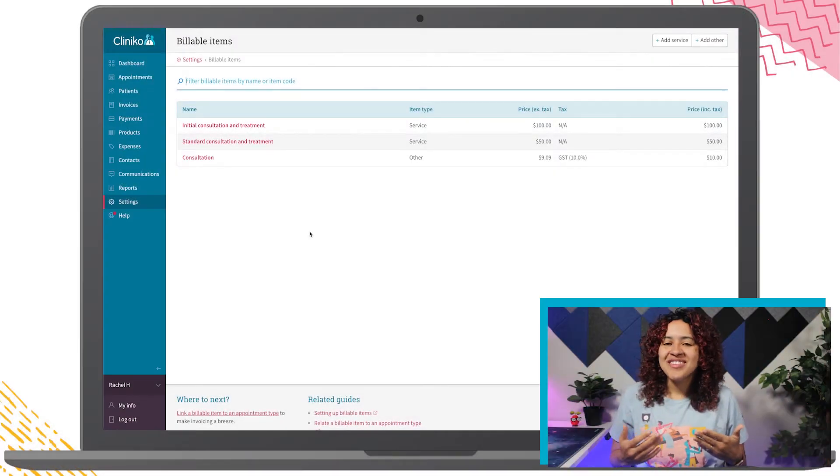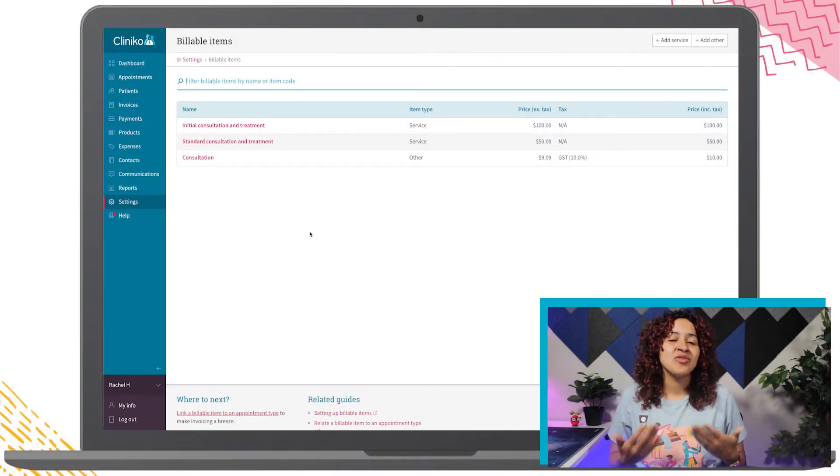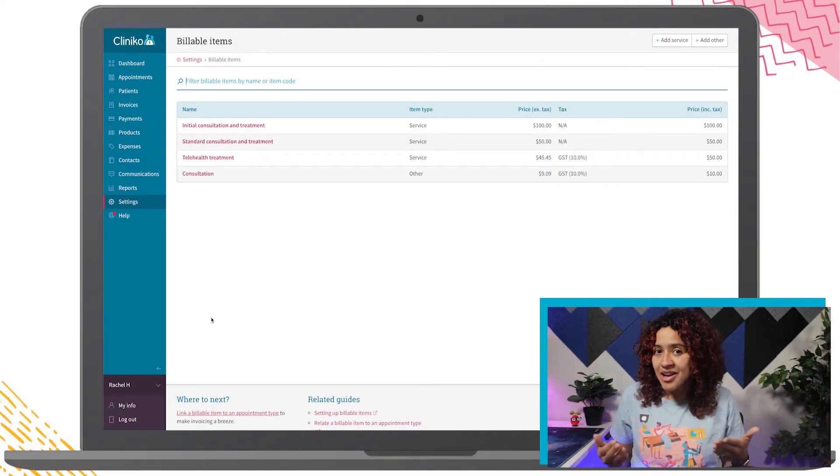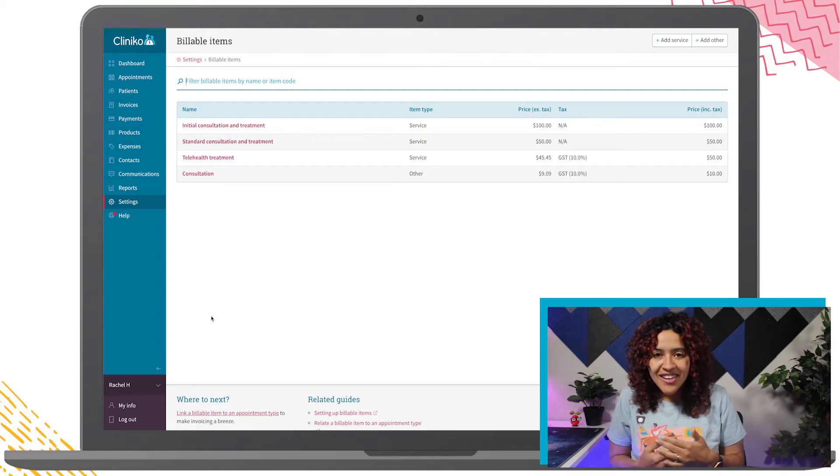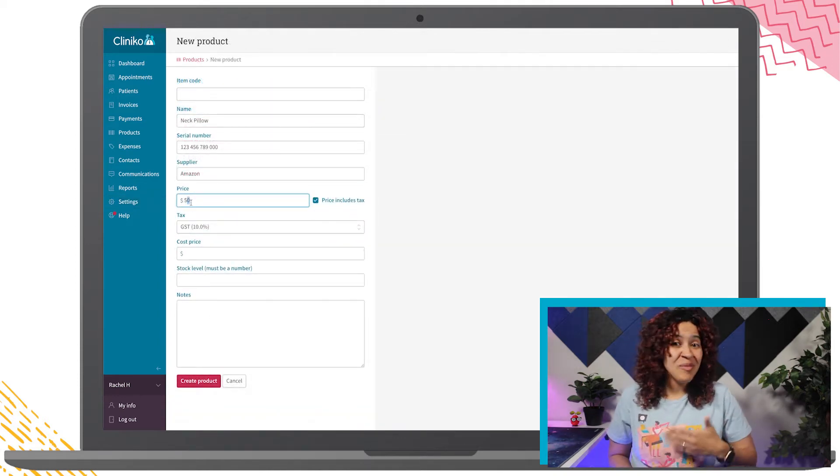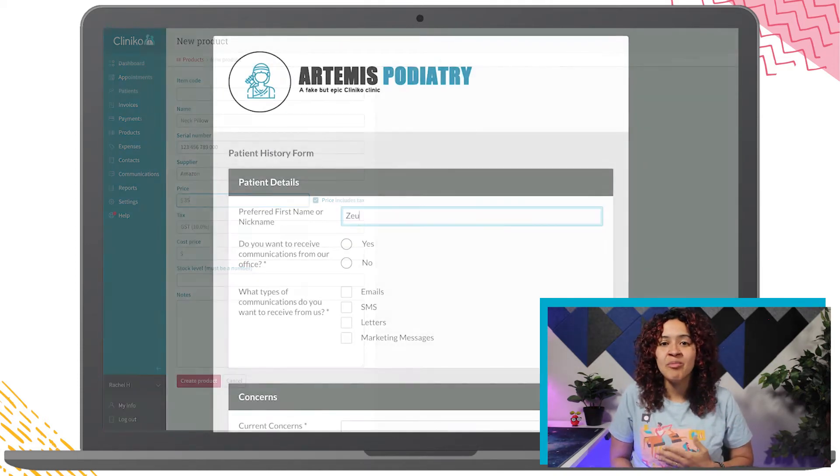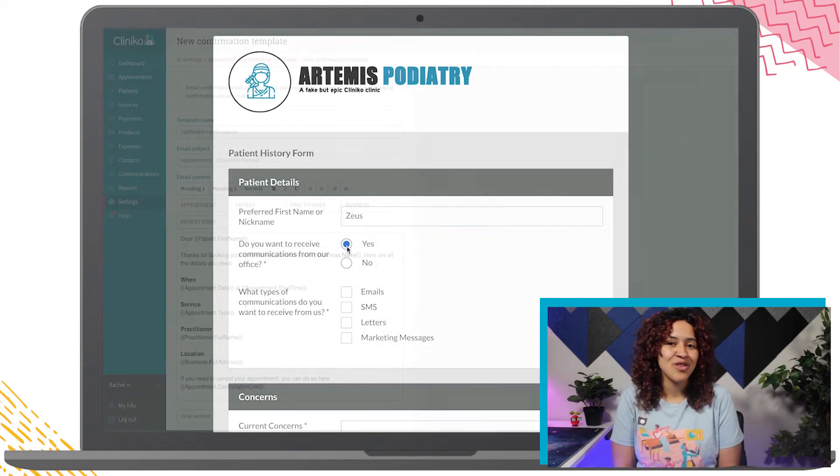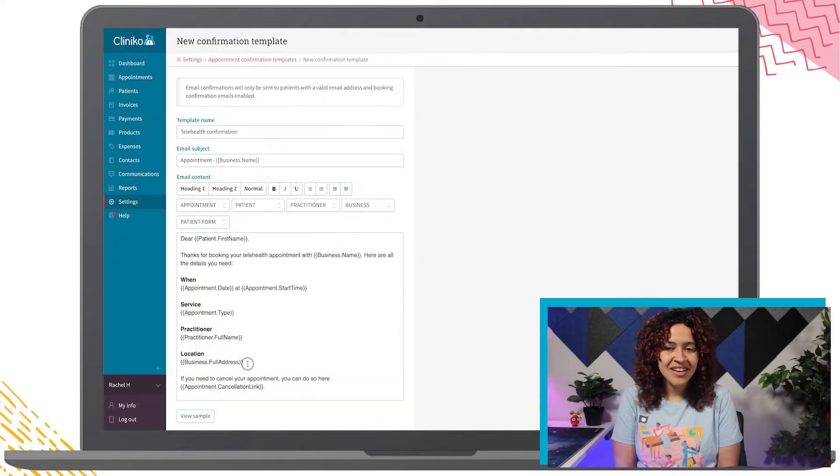In our previous Cliniko course video, we set up your billable items, products, treatment note templates, patient form templates, and communication templates for your patients.